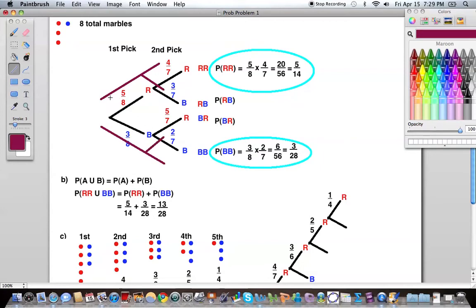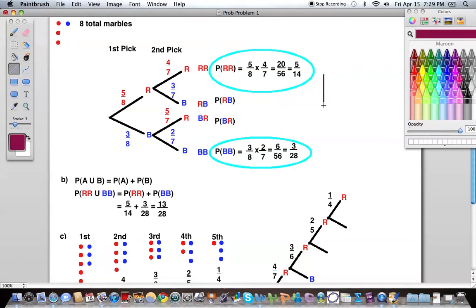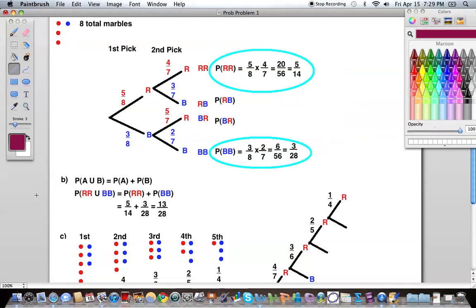In part B, it asks us to find the probability that both marbles are the same color. We see that we have two events that fulfill this: we can either pick two red marbles or we can pick two blue marbles. When we have two probabilities that fulfill the same condition, we're going to add those together. So the probability of both same color equals the probability of getting two reds plus the probability of getting two blues. This gives us 13 over 28.